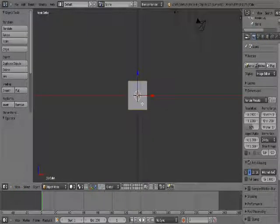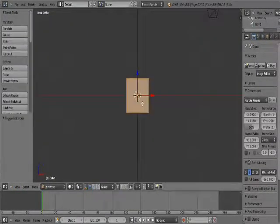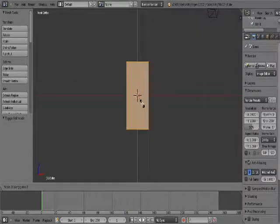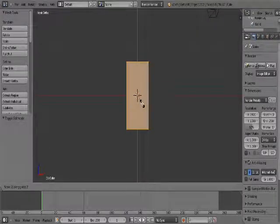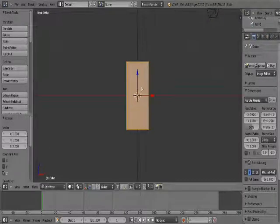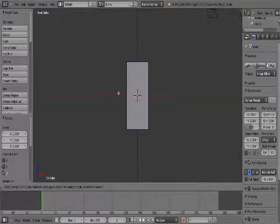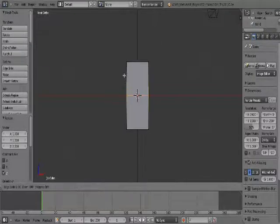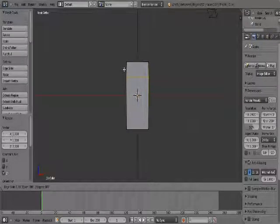Press Tab, then SZ2. Now we should have something like this. Press Ctrl R — a purple line should appear. Click when you see it and then slide it about to here.